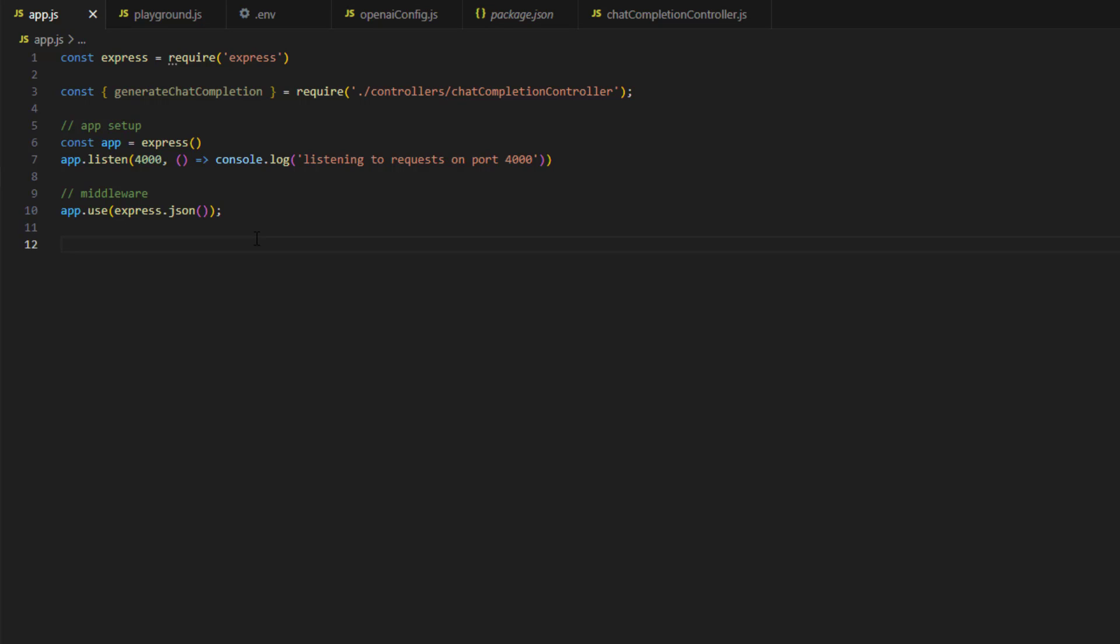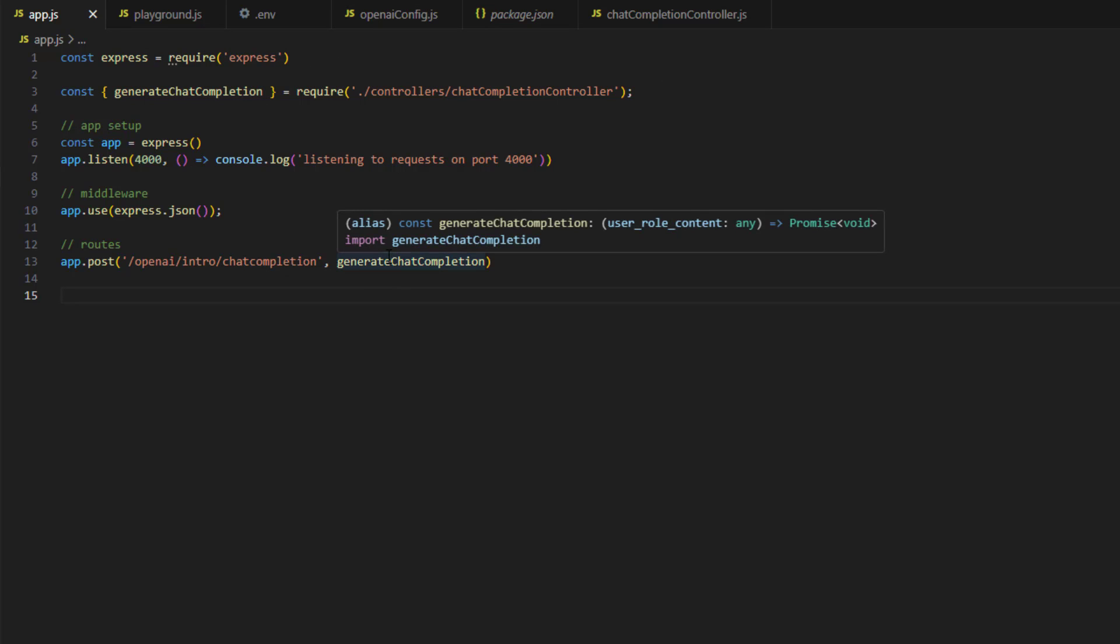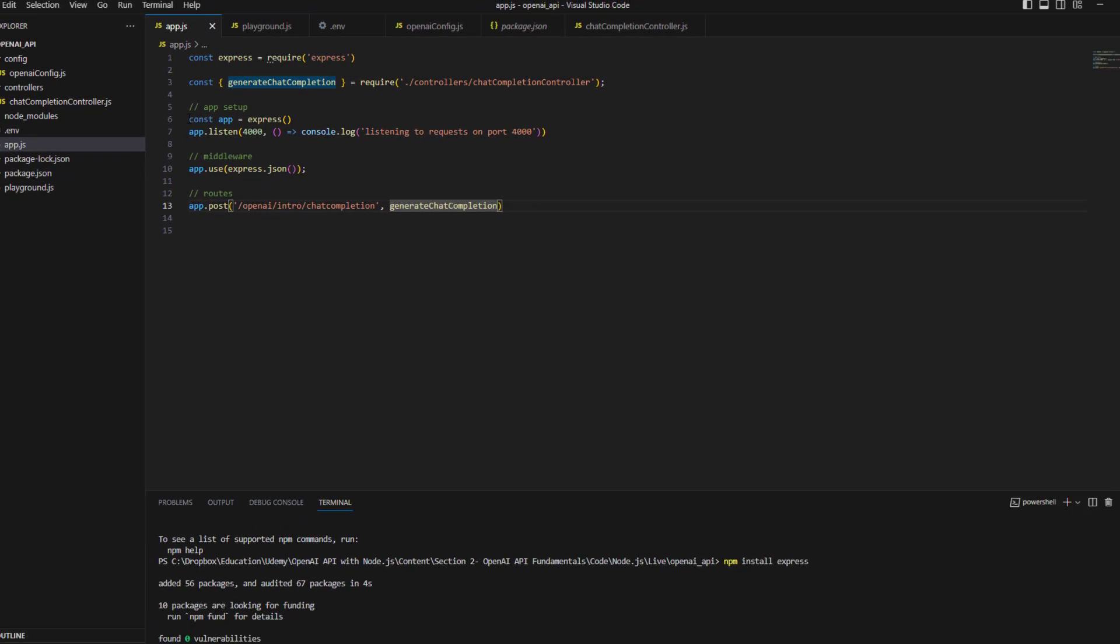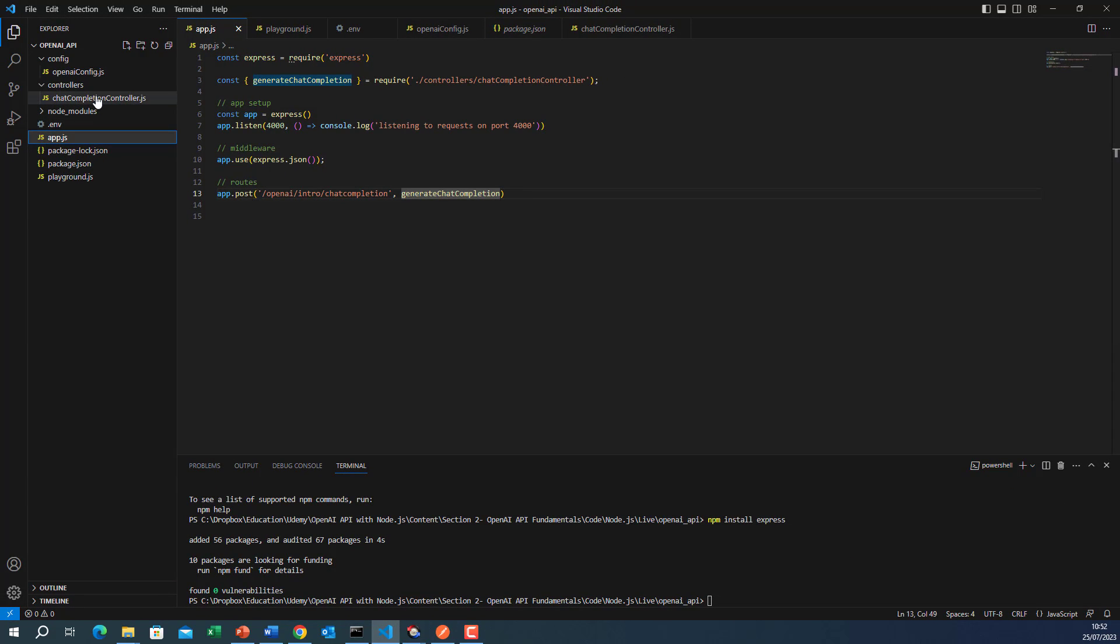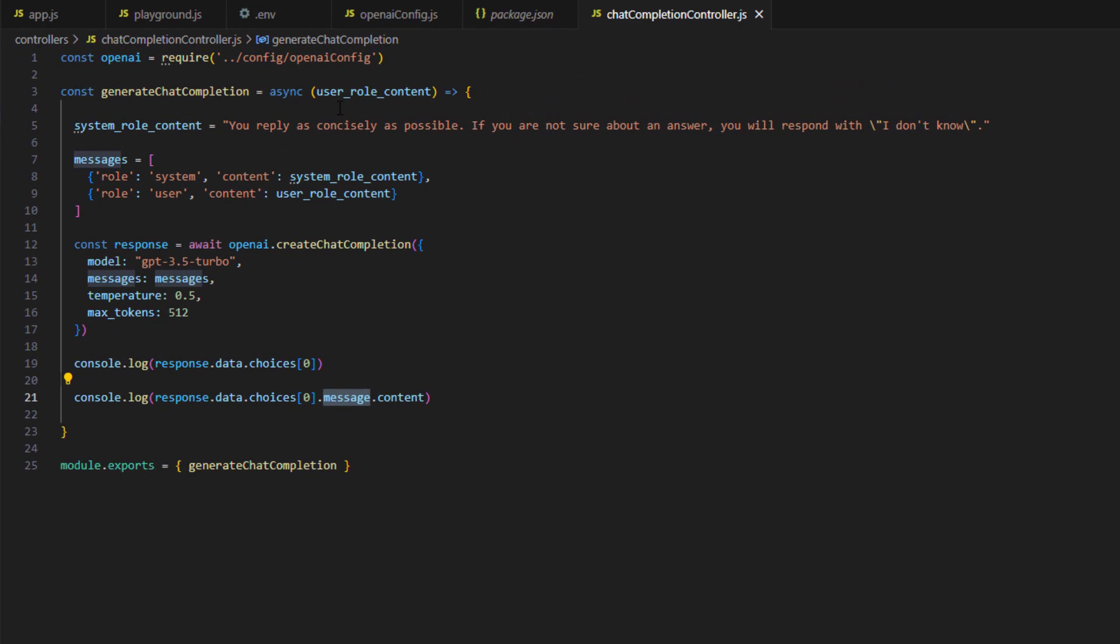Now the last part is to define the route. So for the route, you can define it in this manner, app.post. This is the URL for the API. It is slash openAI slash intro from introduction slash chat completion. So this is the route. When we get a call on this route, we will call the generate chat completion method. Of course, there is a problem now because this method will be called and it will be passed the request and the response. But it now doesn't understand request and response. So that's why we need now here to update this controller.